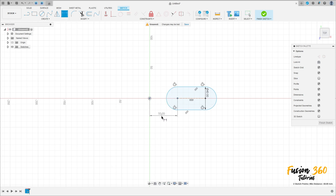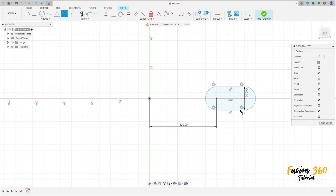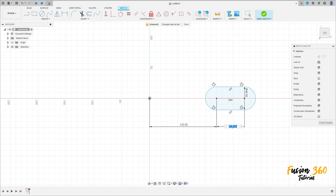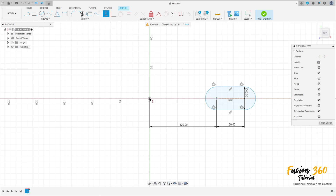Go to Sketch Dimension. The distance between this point and the midpoint is 120 millimeters. The distance here is 50 millimeters. Go to Constraint and select Horizontal/Vertical, click on this point and this point here.